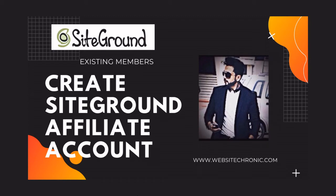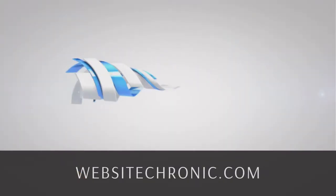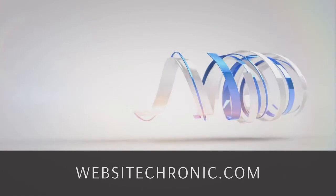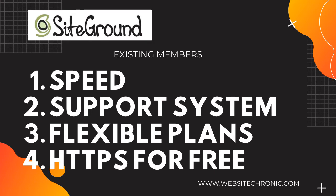What's up YouTube, this is Nimit from Web Chronic, and today I'm going to show you how you can get started with SiteGround as an affiliate partner, considering you already hold a hosting account with them. Okay, so let's get started.